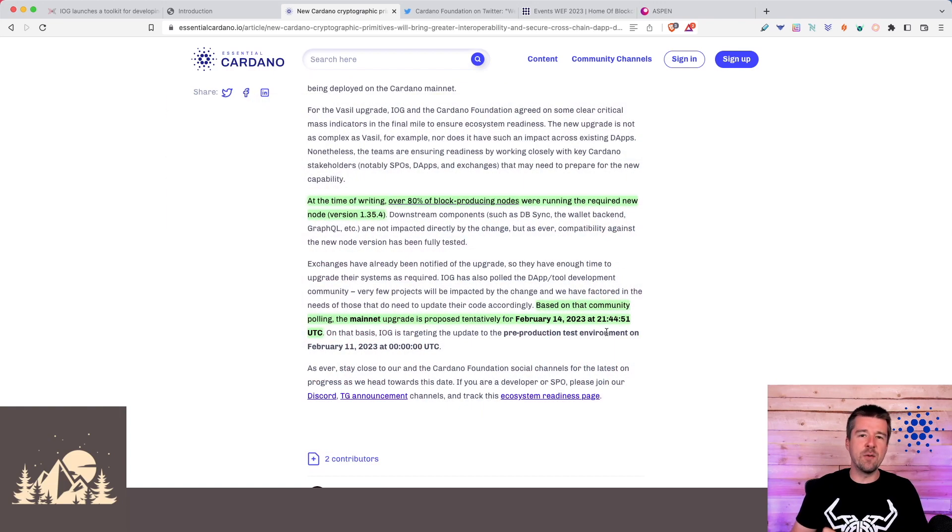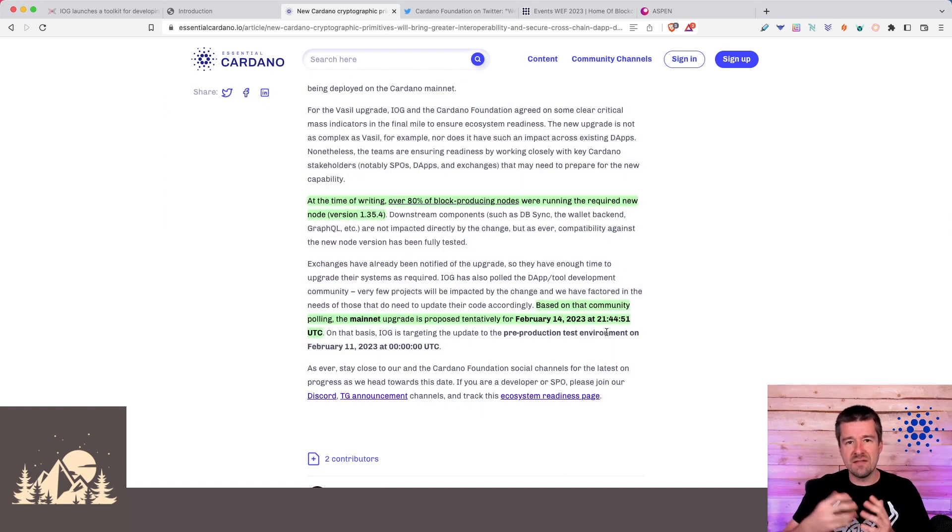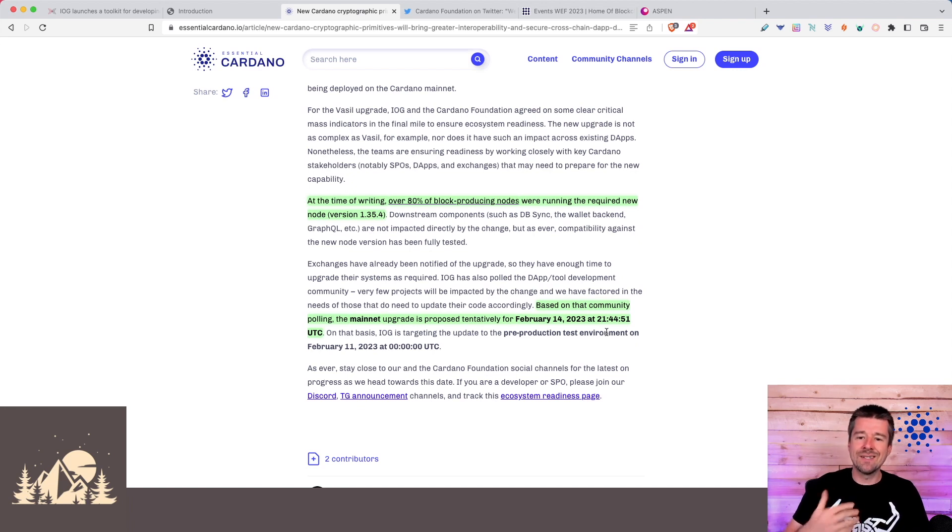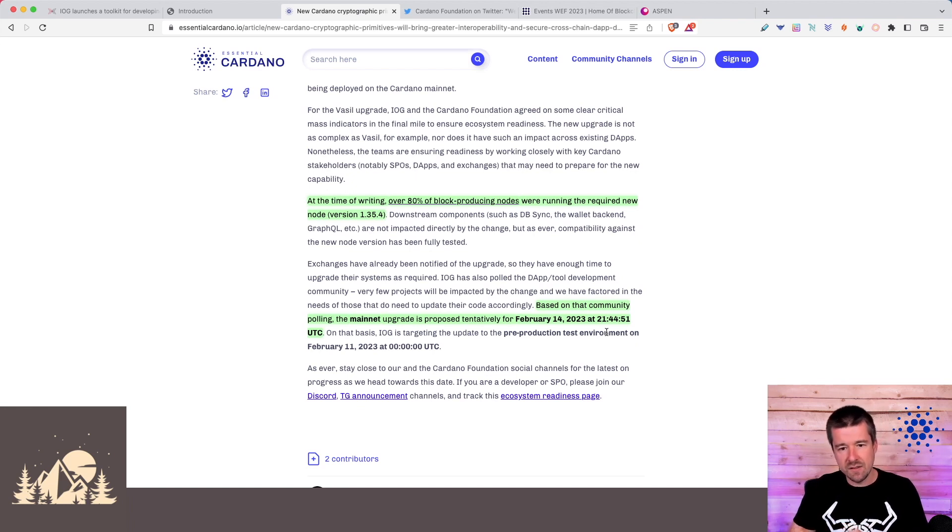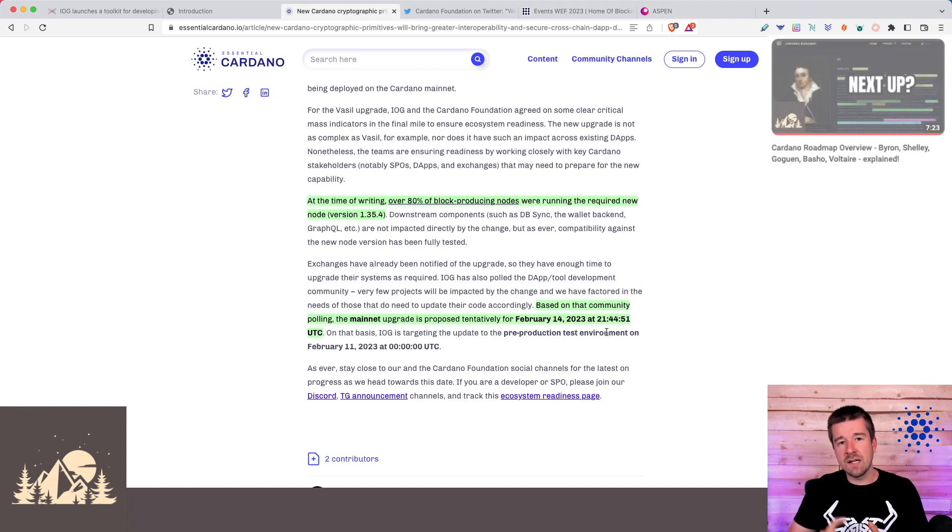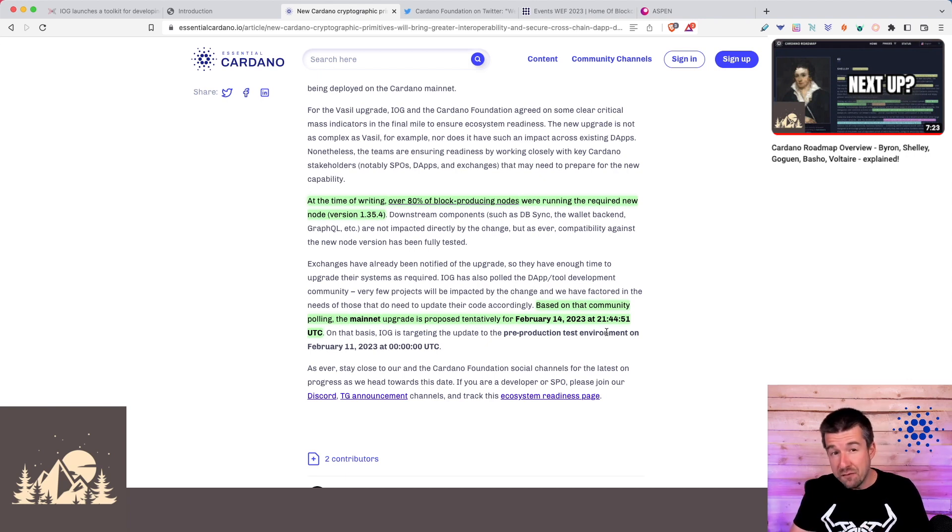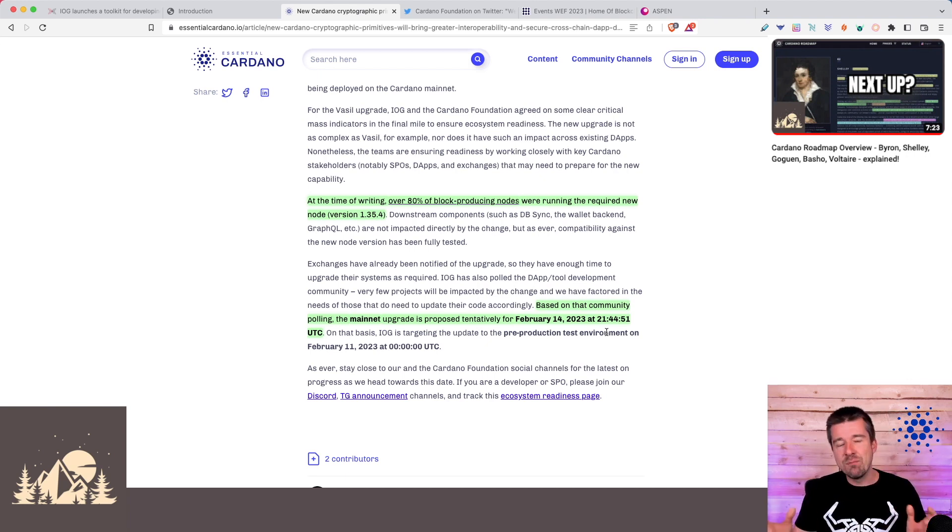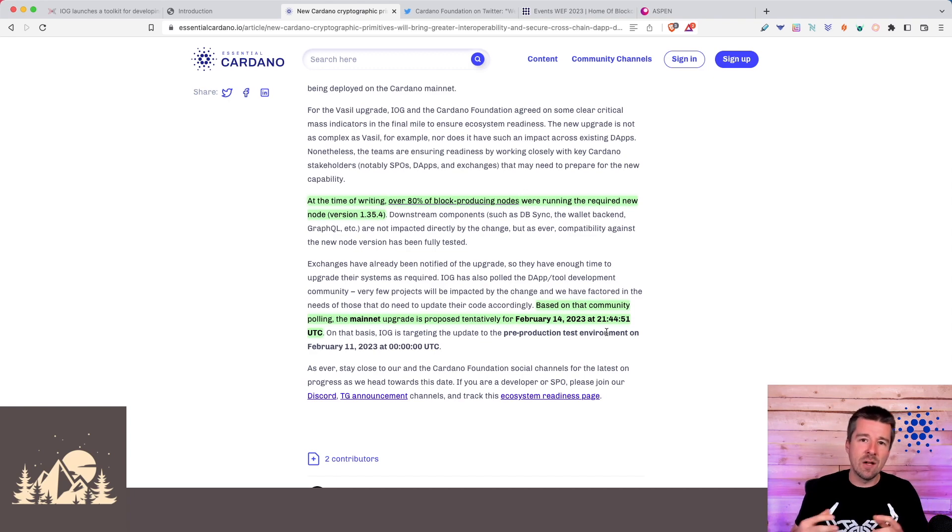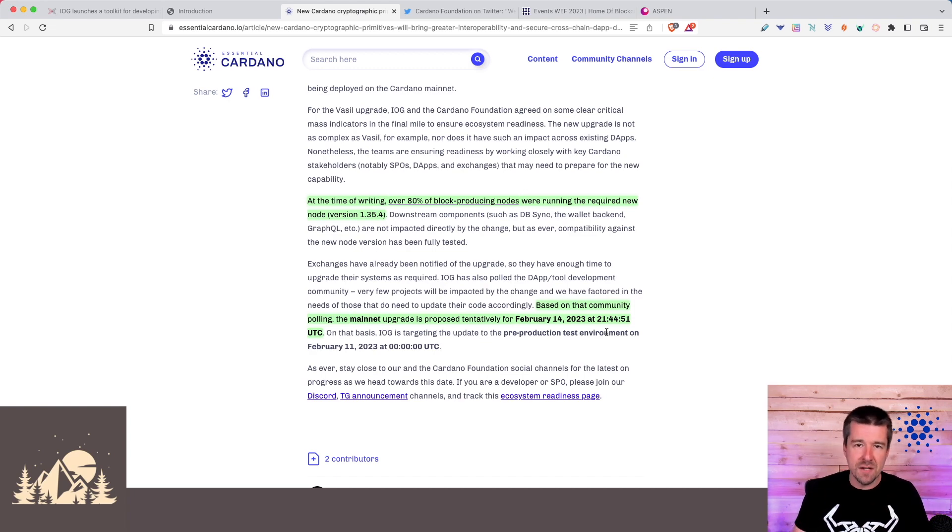This is relatively speaking a much smaller change than what the Vasil upgrade was, but we should expect to continue seeing small tweaks just like this focused on scalability, Voltaire for self-governance, and also a big focus on these kinds of things for interoperability and bringing in other developers and other chains into the Cardano ecosystem.